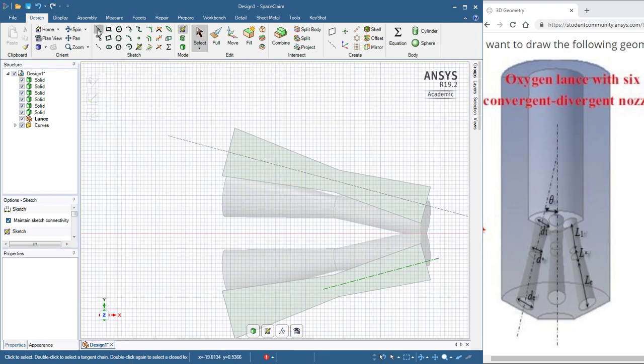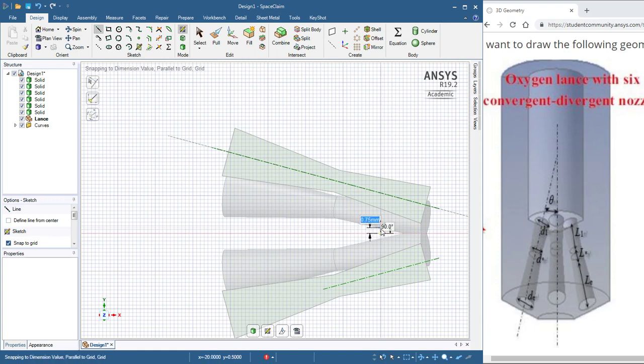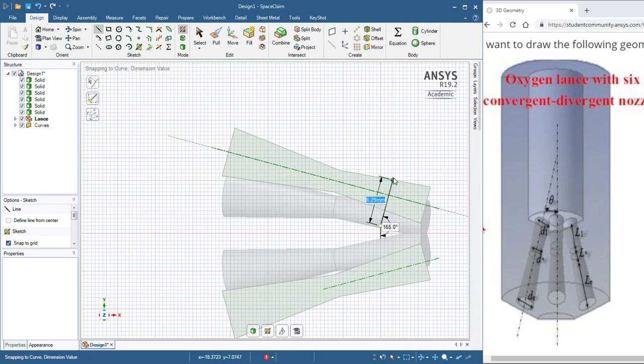So I'll start with the line tool, and I'll go, yeah, I'll go here. I'll escape. I'll come back even more. I'll go here. Go up a little bit. Okay, up one millimeter.